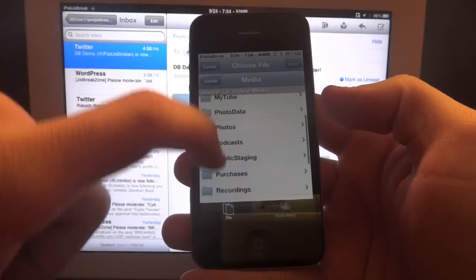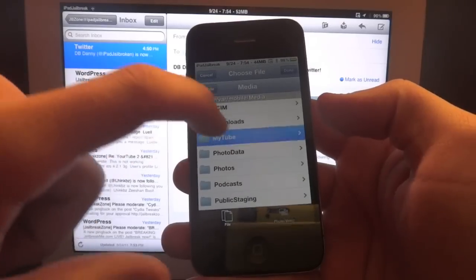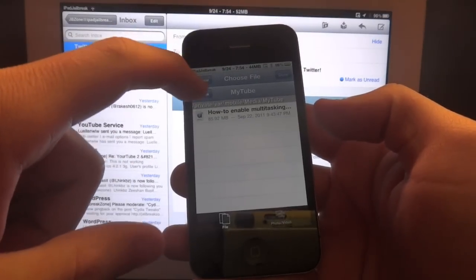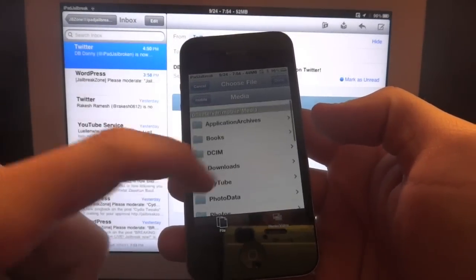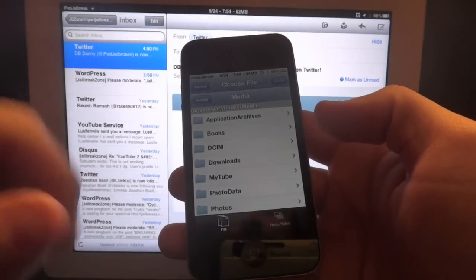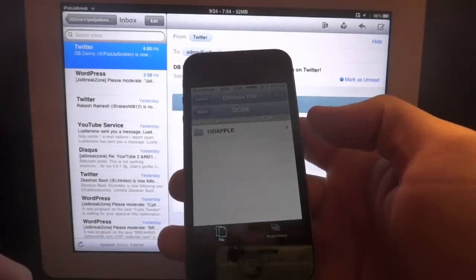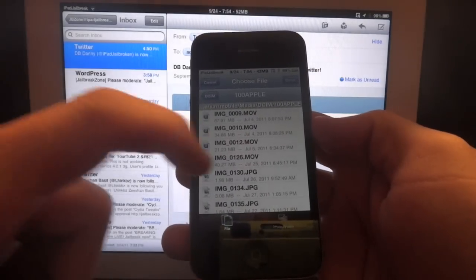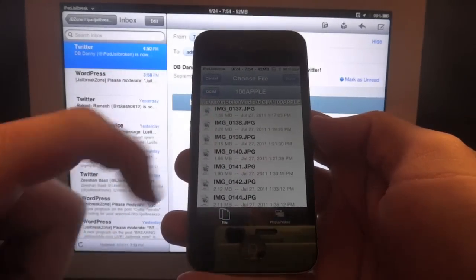You can attach any files you have. Like MyTube, I can pull that in, or any type of files you can attach now, instead of just being limited to photos or videos.